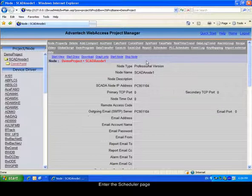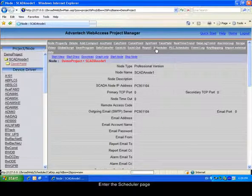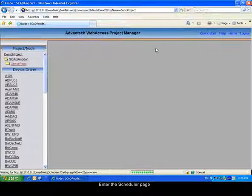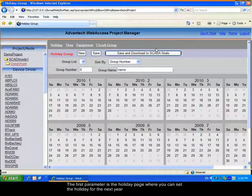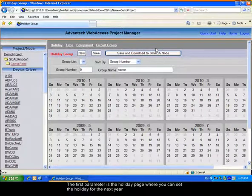First you will have to open your Project Manager. Open the scheduler page. The first parameter is the holiday calendar.